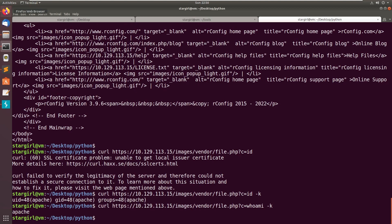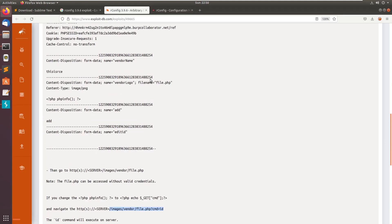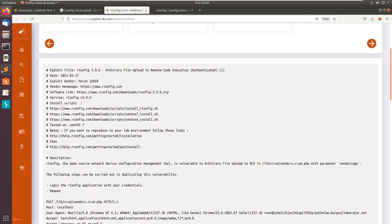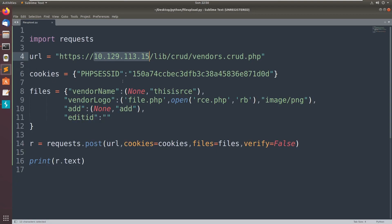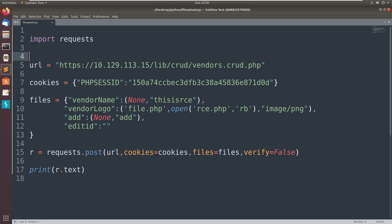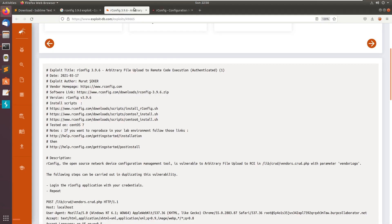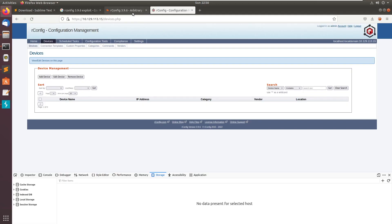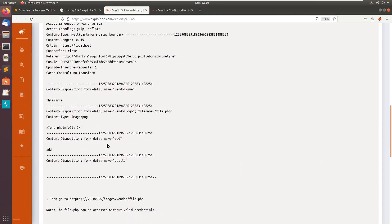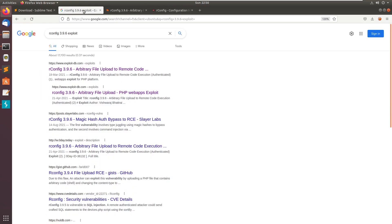So you can also edit the Python script, like host is equal to something input, or you can also use the command and arguments as well. You can customize this script as well. This is a way lot cleaner than the Python script in the Exploit-DB.